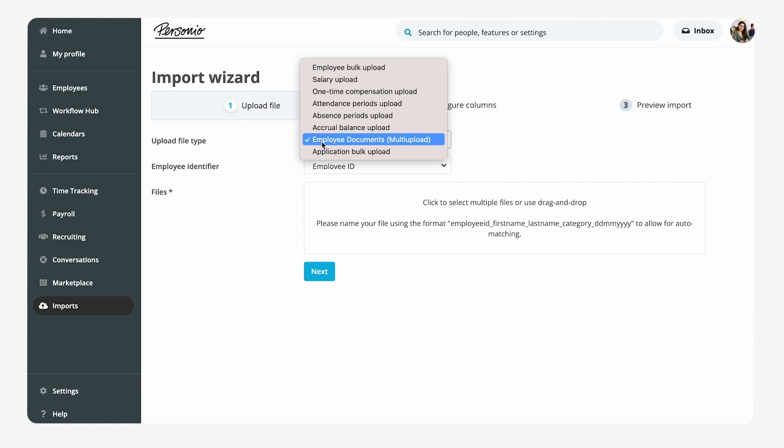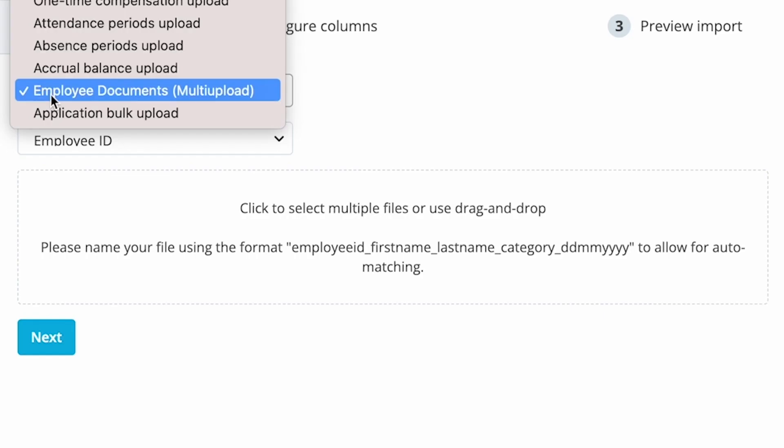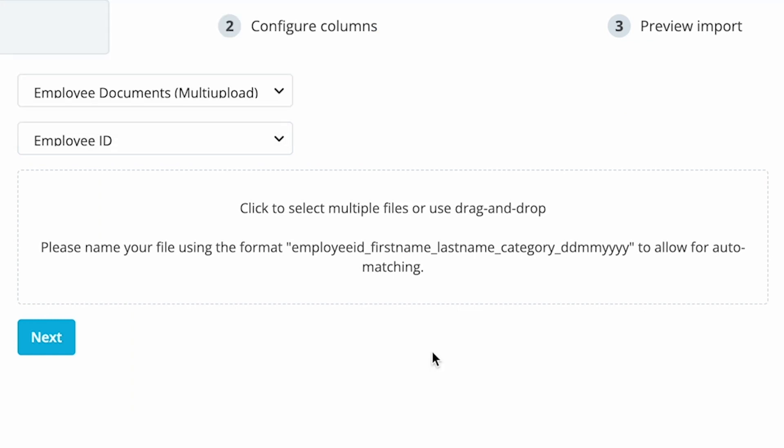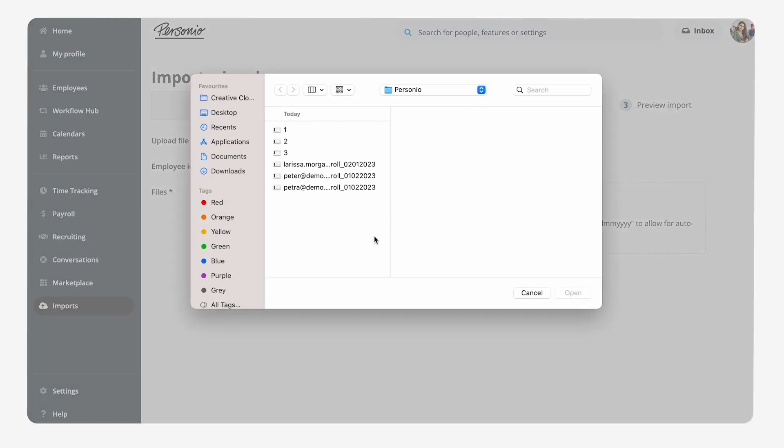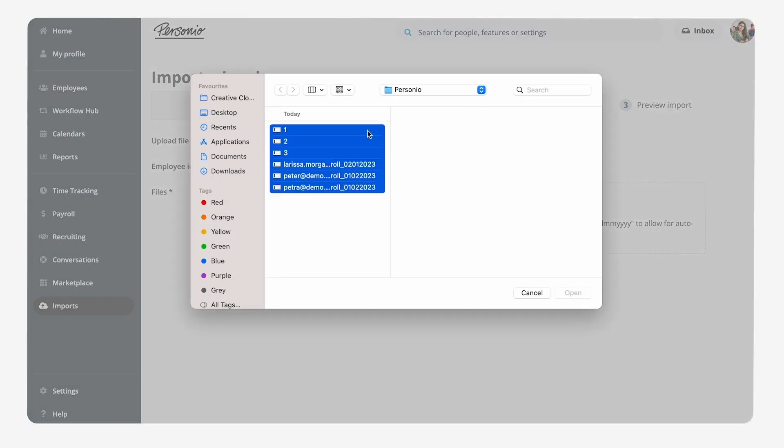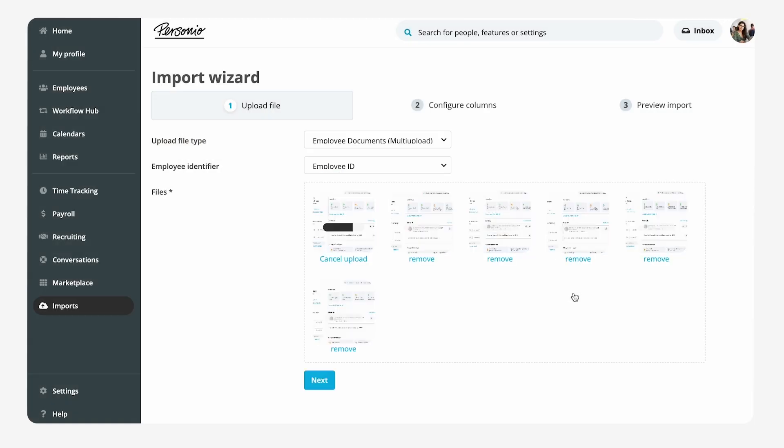To ensure that the files are named correctly, Emma has to use the following naming formats. Under imports, she uploads the documents or can drag and drop them into the files field and click on next.